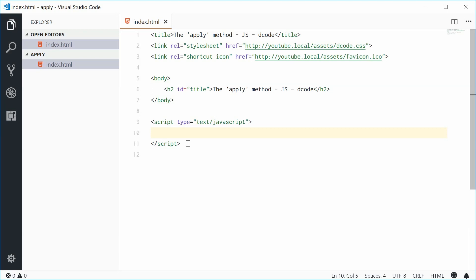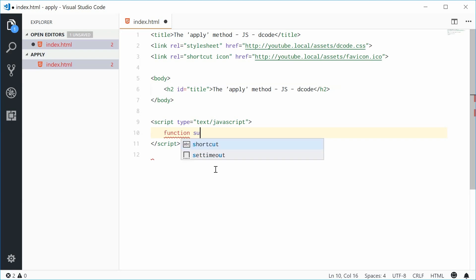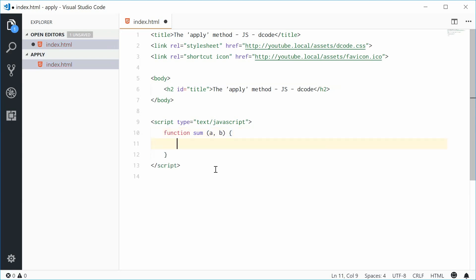So let's just start this by showing with an example. Let's define a new function up here and call this function sum. This function will just return the result of the two arguments a and then b. Inside the body we'll just say return a plus b. So pretty straightforward simple function.